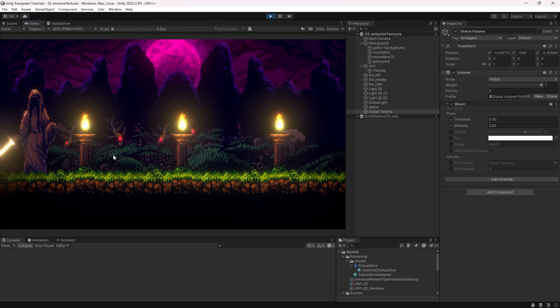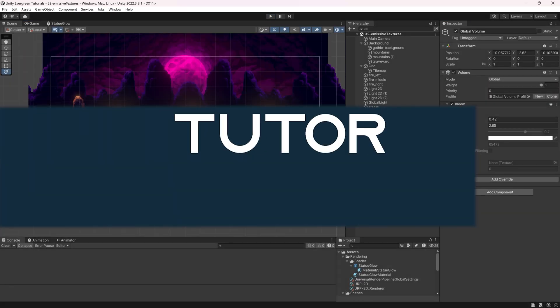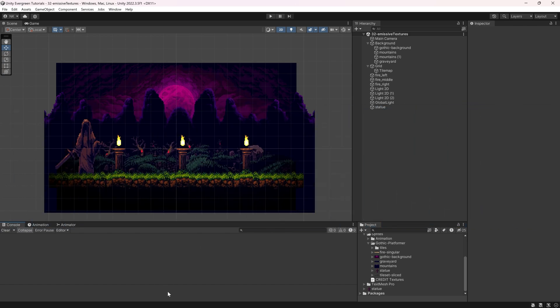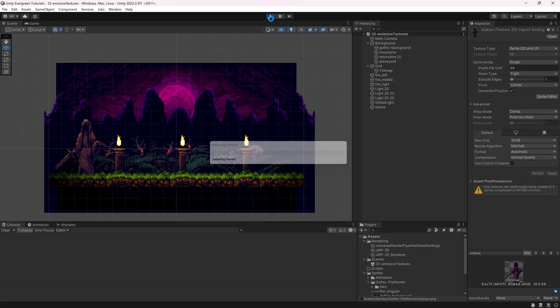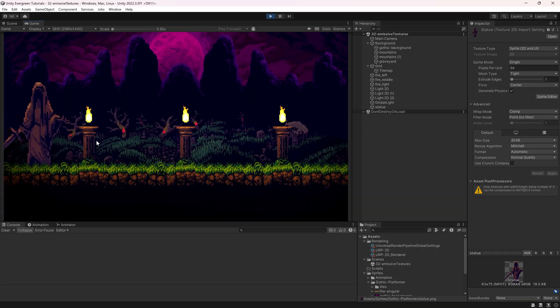Let's add some post-processing and emissive textures to Unity with the URP. We're back in Unity, and in this tutorial I'm going to be showing you how you can add emissive textures and some post-processing to your 2D scene with the Universal Render Pipeline. I highly recommend you go through the last tutorial where I added the Universal Render Pipeline — we configured everything and added some pretty cool lights working in 2D.